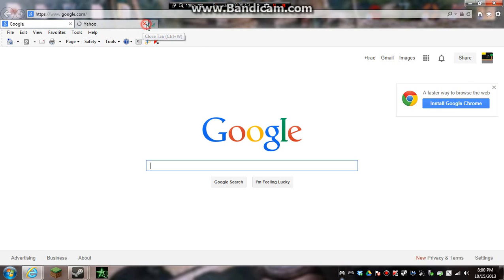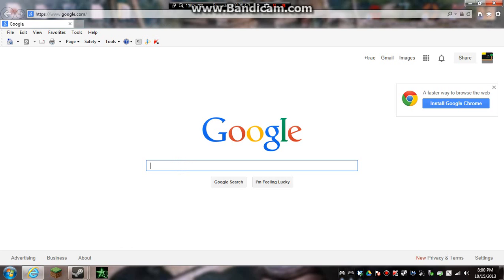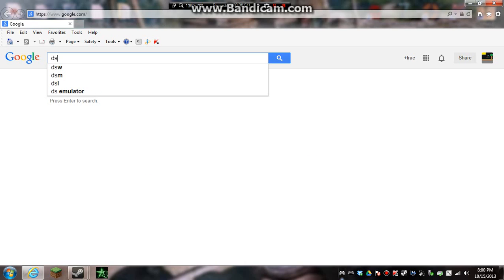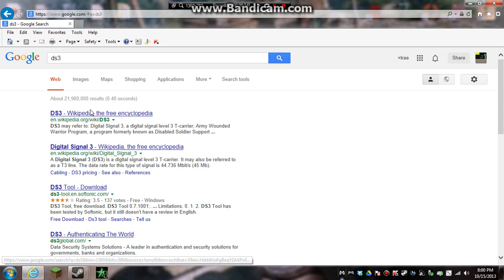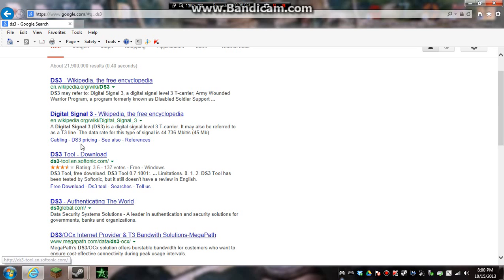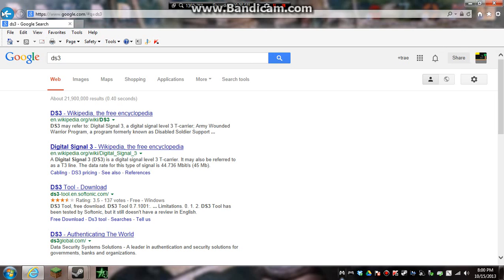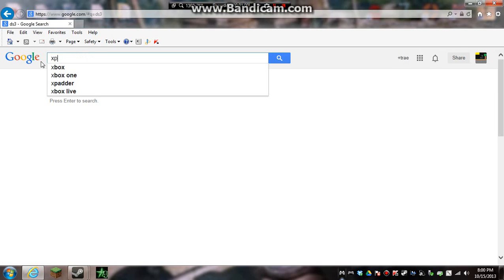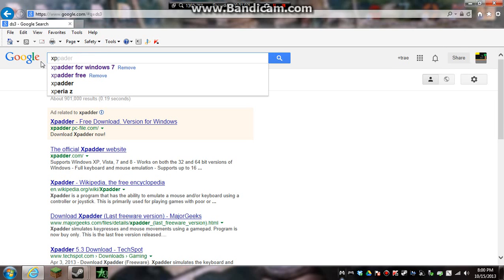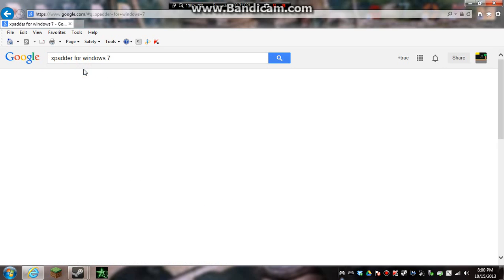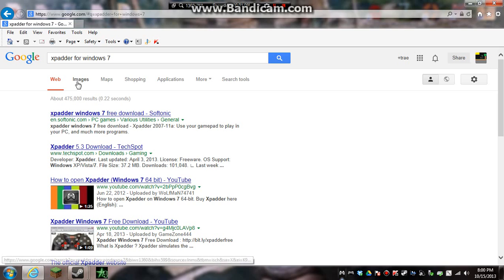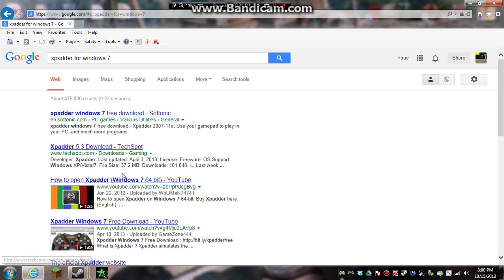Next thing you want to do, you want to get DS3, you just want to download DS3, and you also want to get Xpatter for Windows 7. And I'll have both these links down in the description for you.